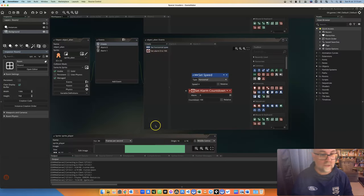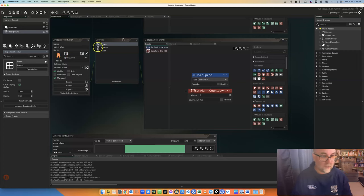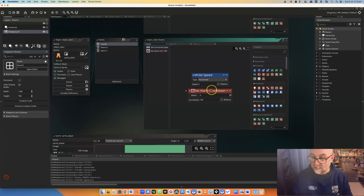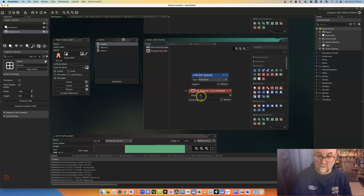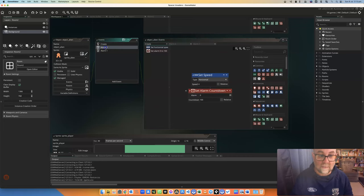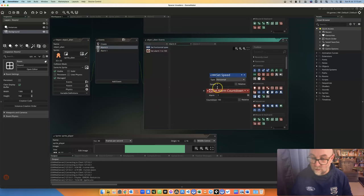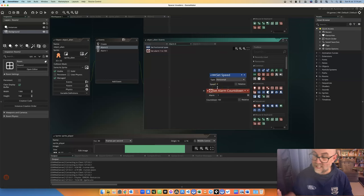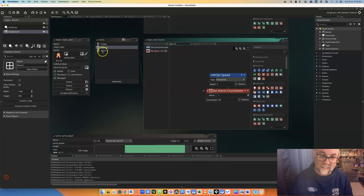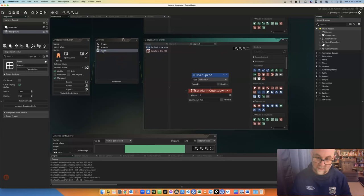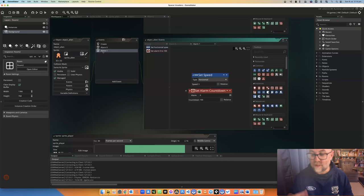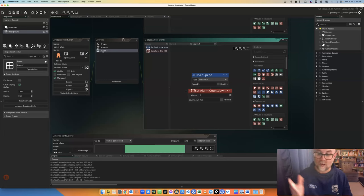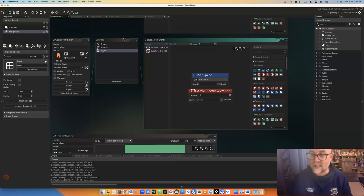But before we do, I want to explain how they're moving back and forth. When these objects are created, it sets an alarm, which is the countdown for alarm zero. When alarm zero goes off, it sets it moving at a particular speed and then sets another alarm, which is alarm number one. And when it goes off, it changes speed. The reason I'm explaining this is so that you learn about alarms and what they do. Basically, you set it for a period of time and then have an event going when that alarm goes off.